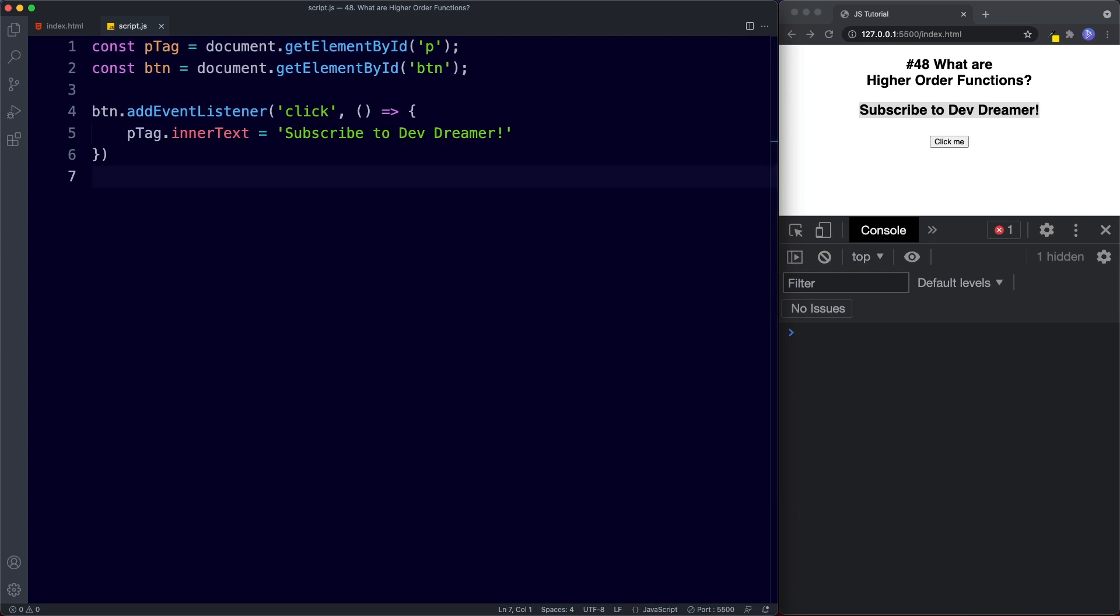So now that we understand what higher-order functions are, let's understand the advantages behind them. So one of the main advantages of using higher-order functions is that they can be reused dynamically. For example, with the built-in map method, we can do different things to the array supplied. If it's numbers we can double them or we can square them. If it's a string we can set them to lowercase or uppercase. So higher-order functions are really powerful because they are dynamic. Now in the next few lessons we'll see examples of higher-order functions as we dive deeper into learning all about advanced functions.